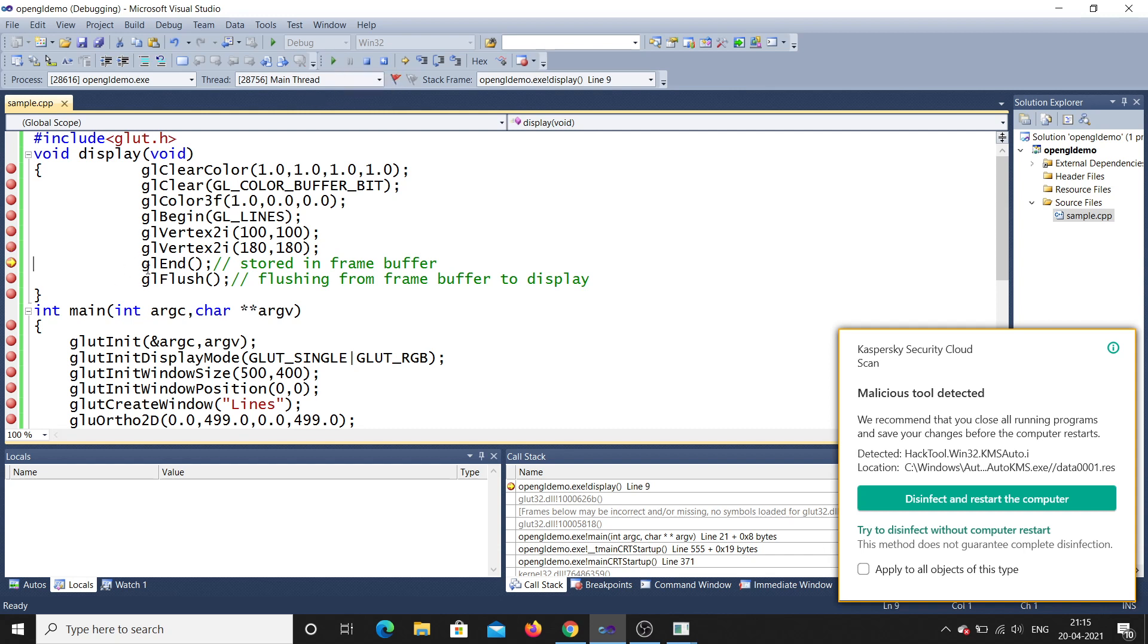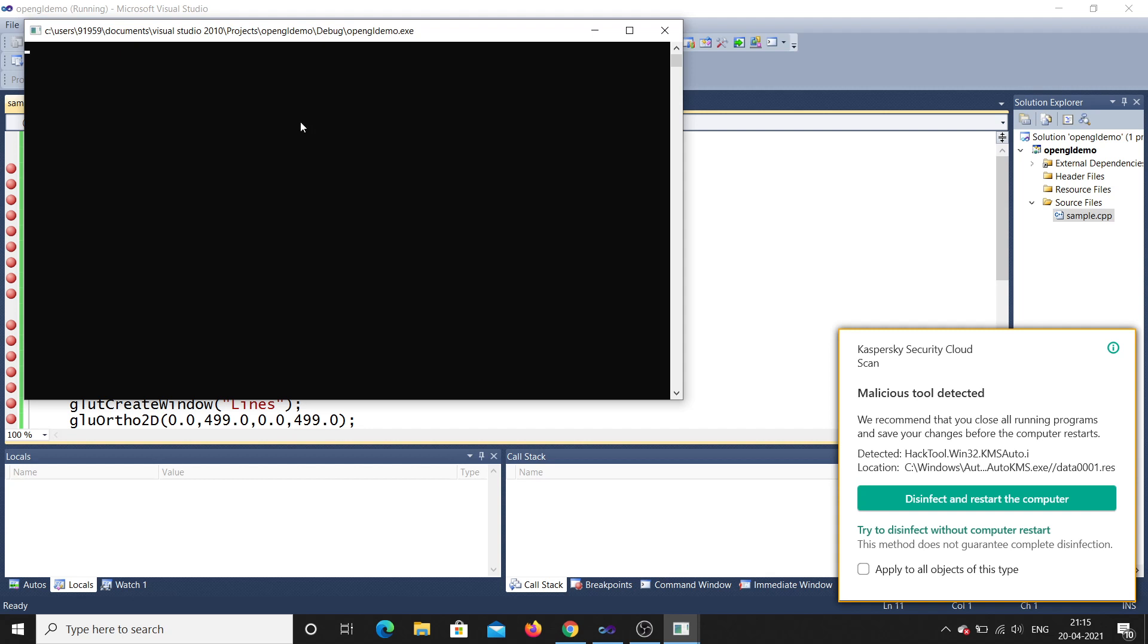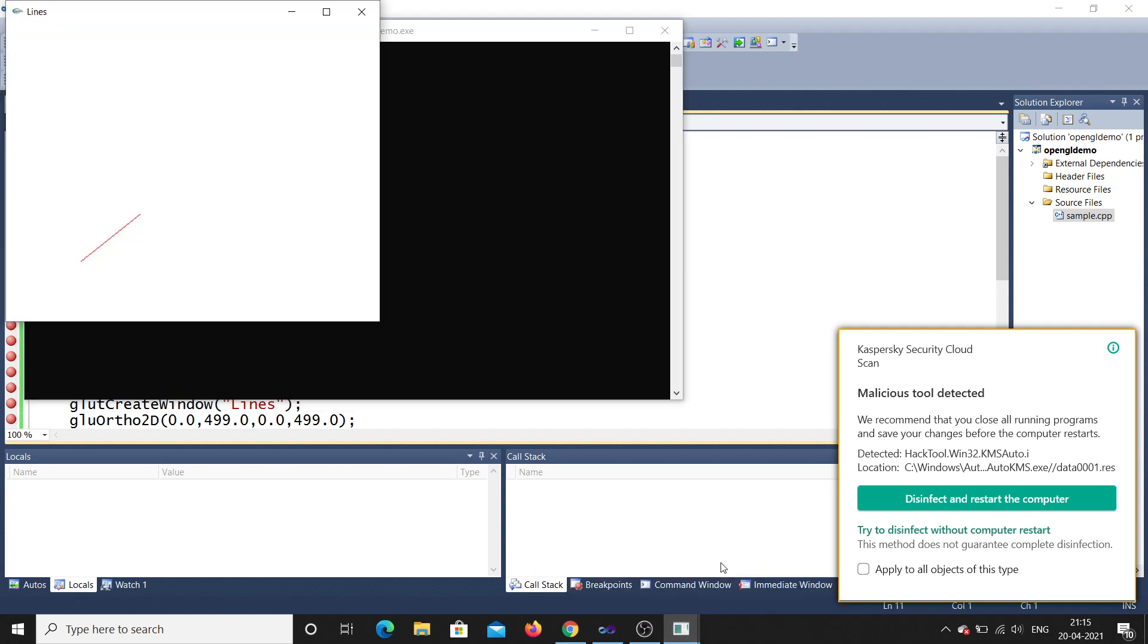Then it will go for glEnd. Then finally it will go glFlush. Now in flush, finally it will display what you can see. If you want you can see here, finally it will flush to the display. Till there it was not flushed because this was drawing in the frame buffer.